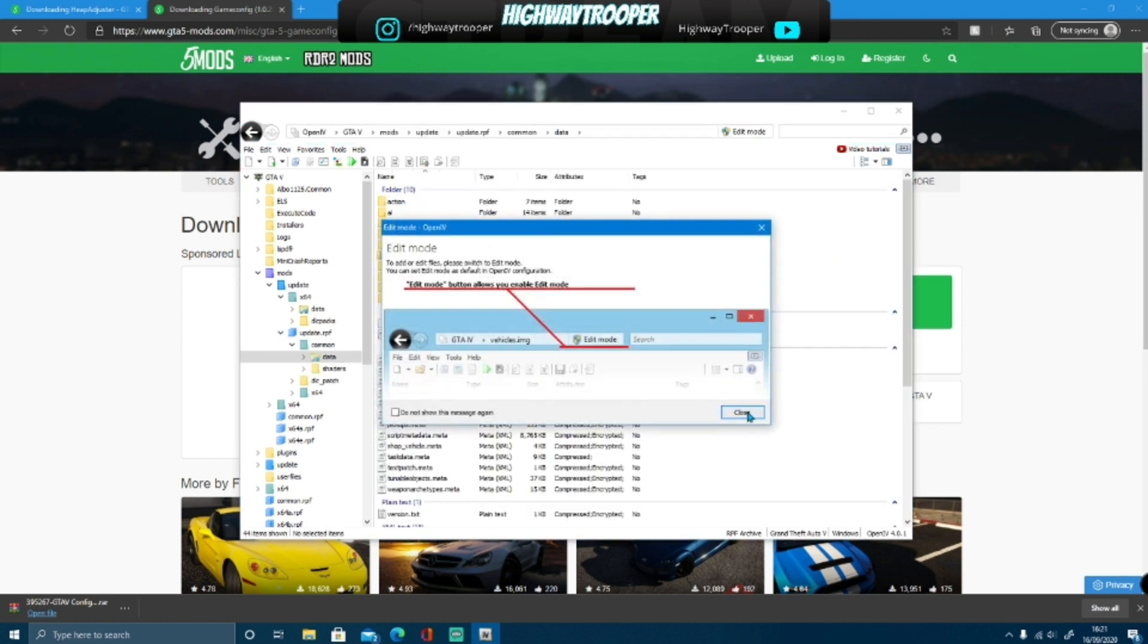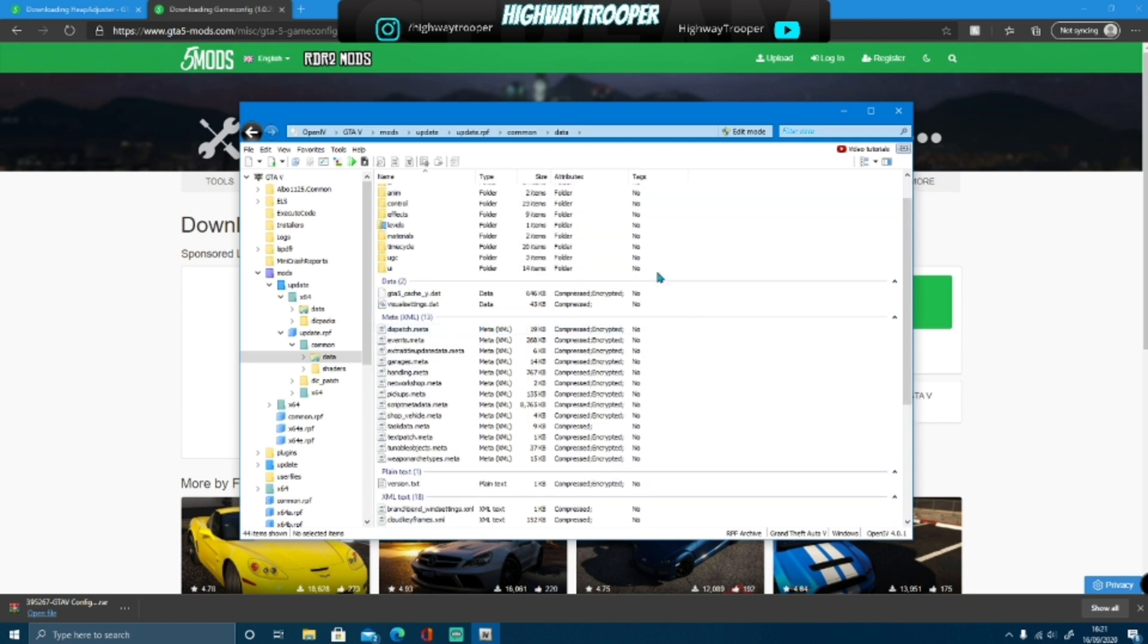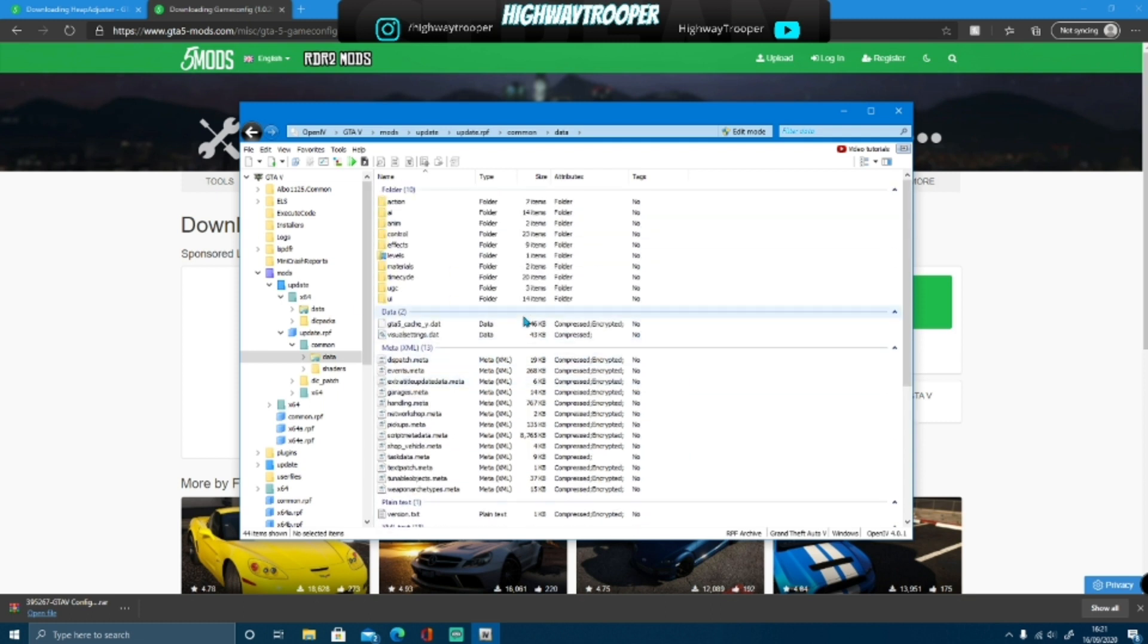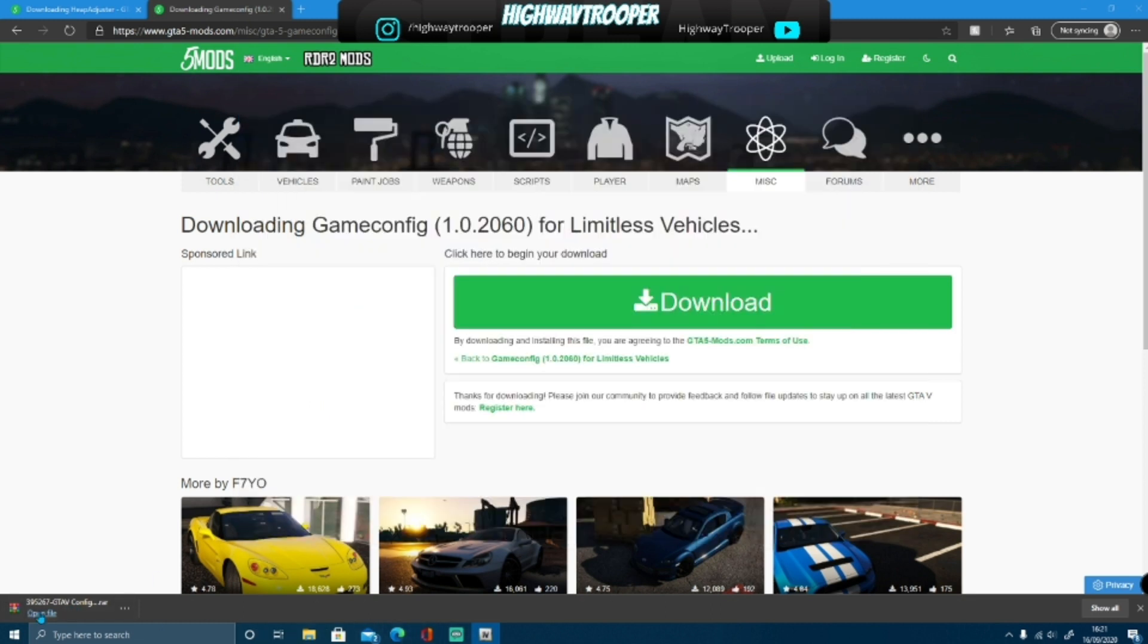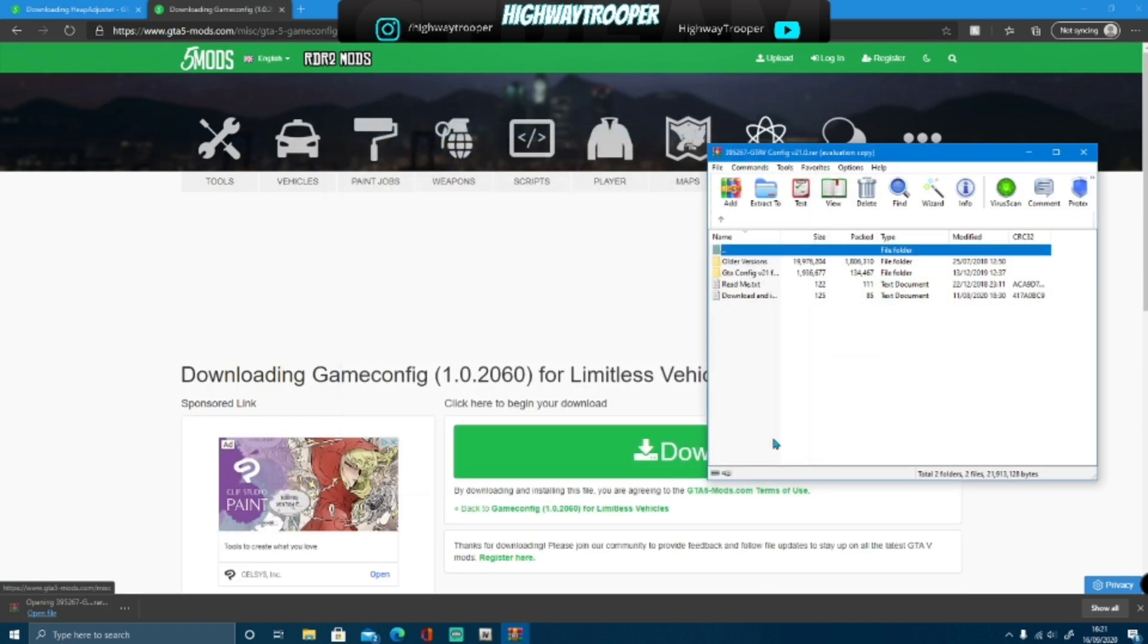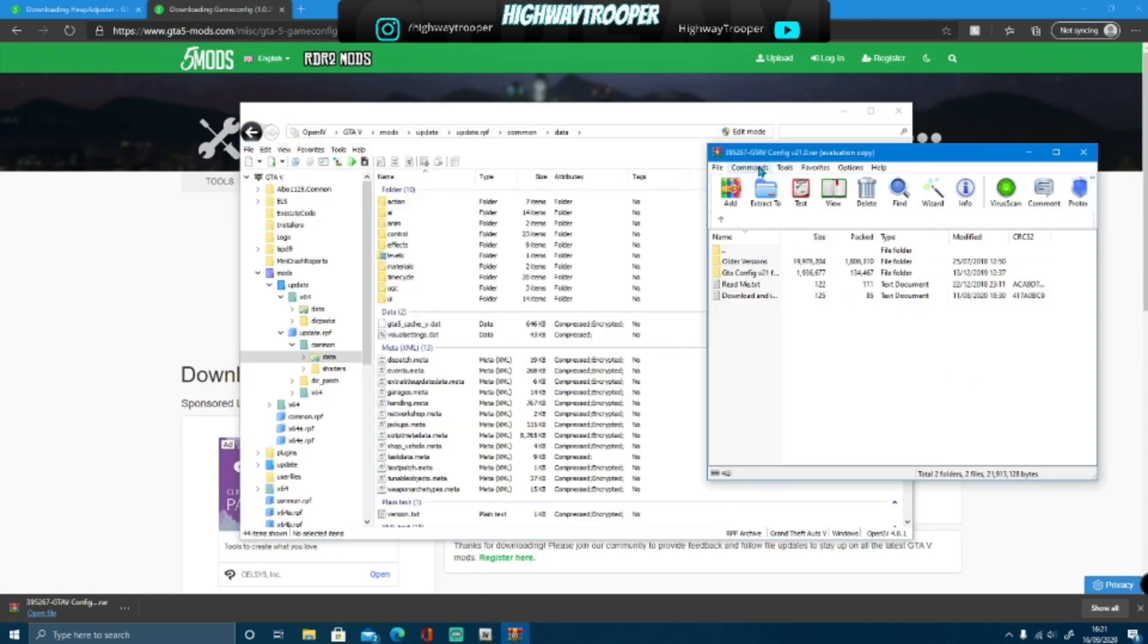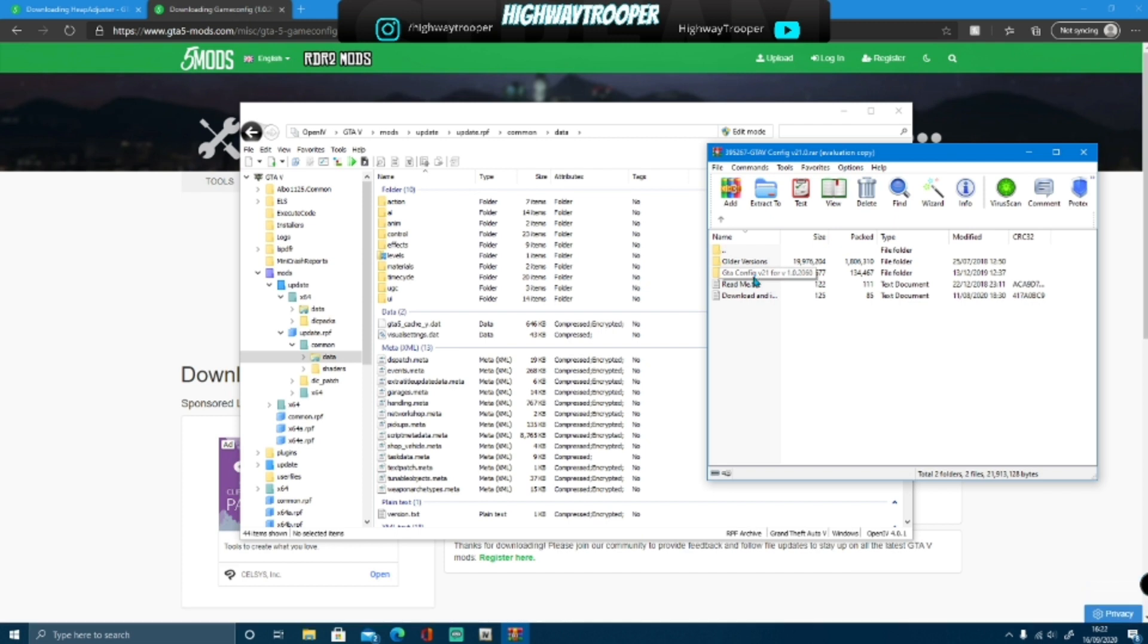And now here is your few folders here, and this is where you're going to want to drag the download you've just installed here, the game config. Bring out the OpenIV, bring out the download, double click on GTA 5 config for version 2944, or 4, and then the version of the game.